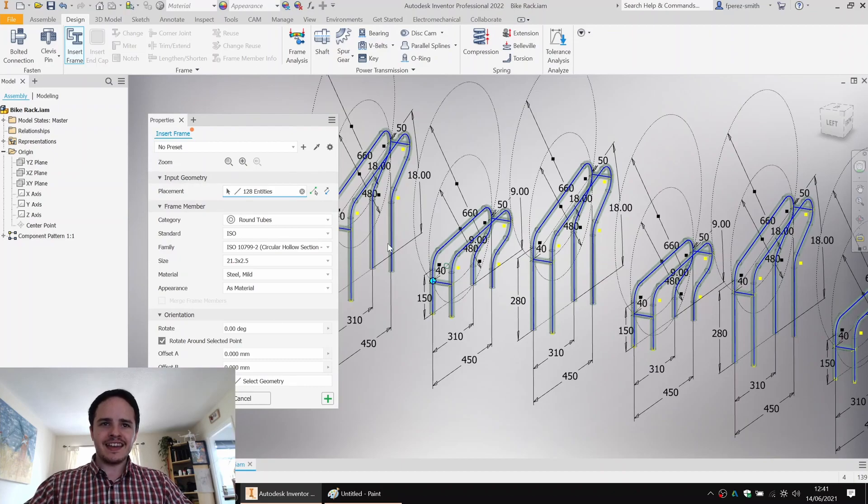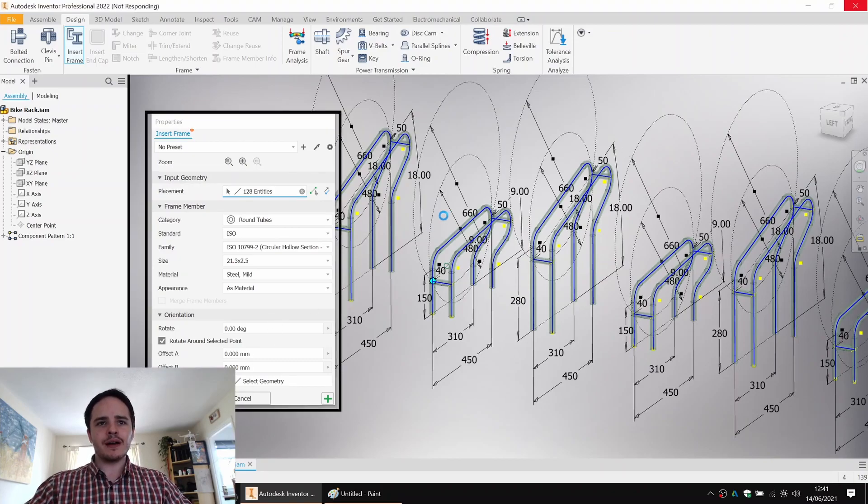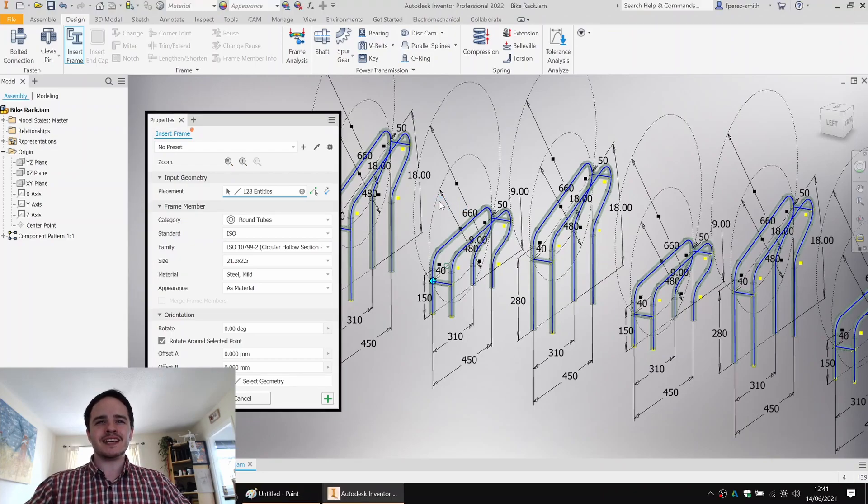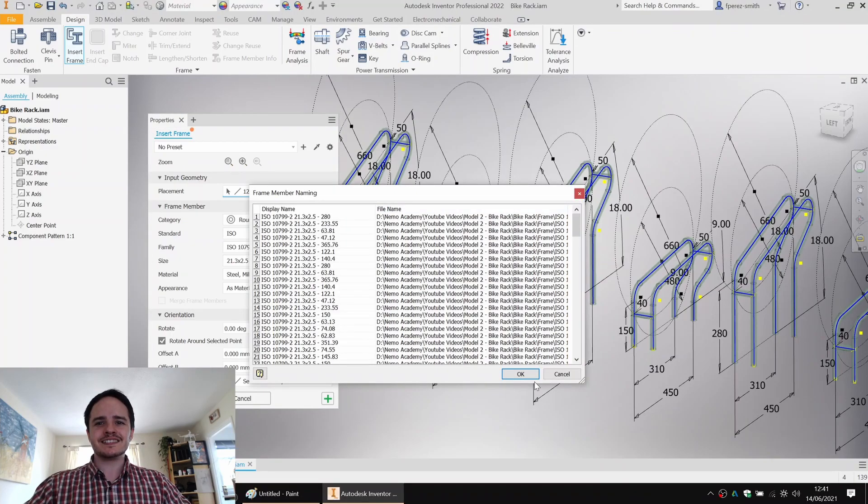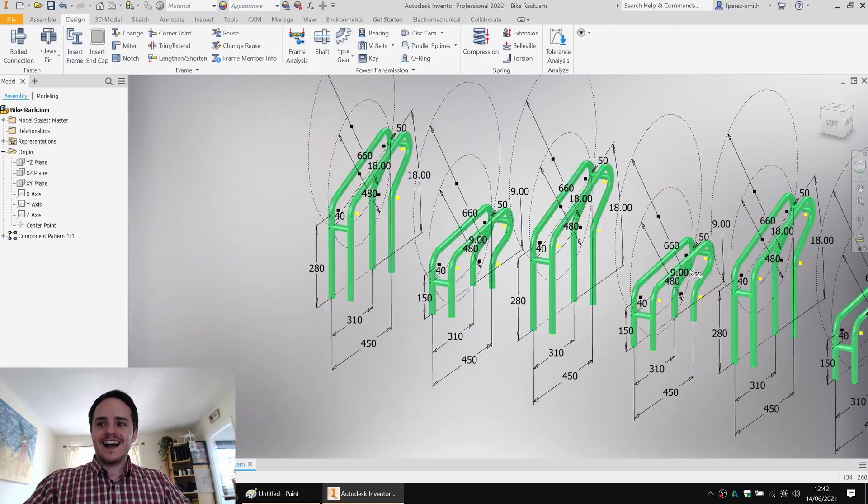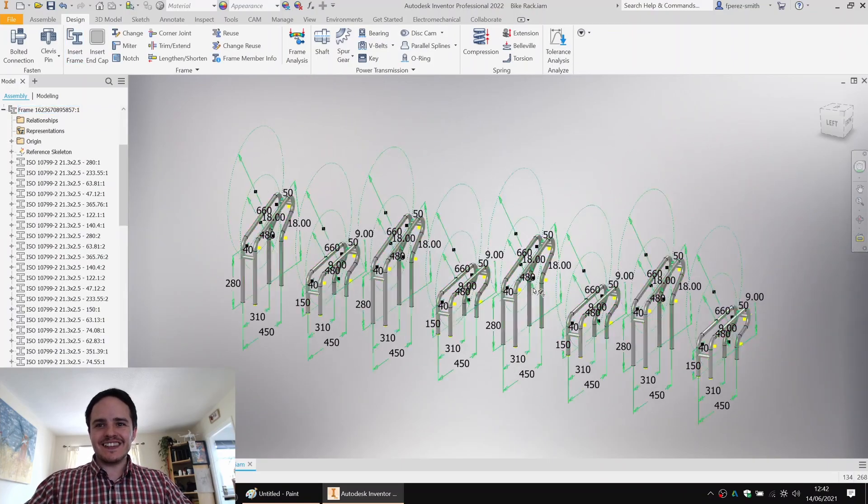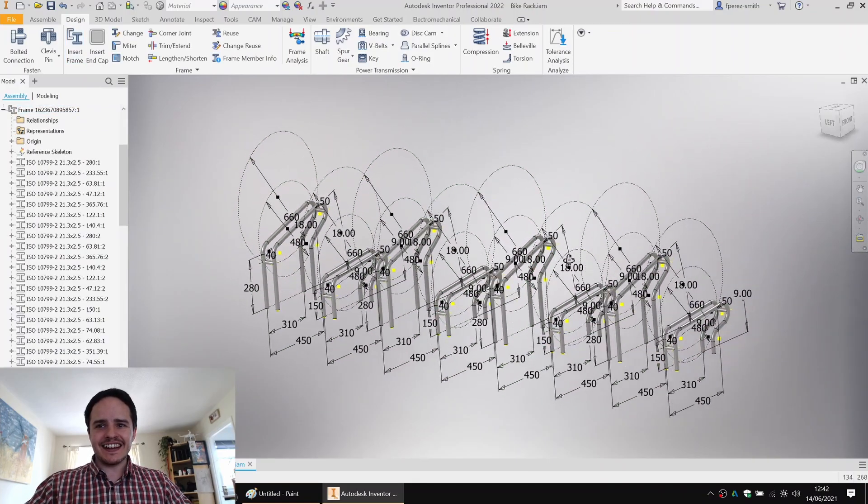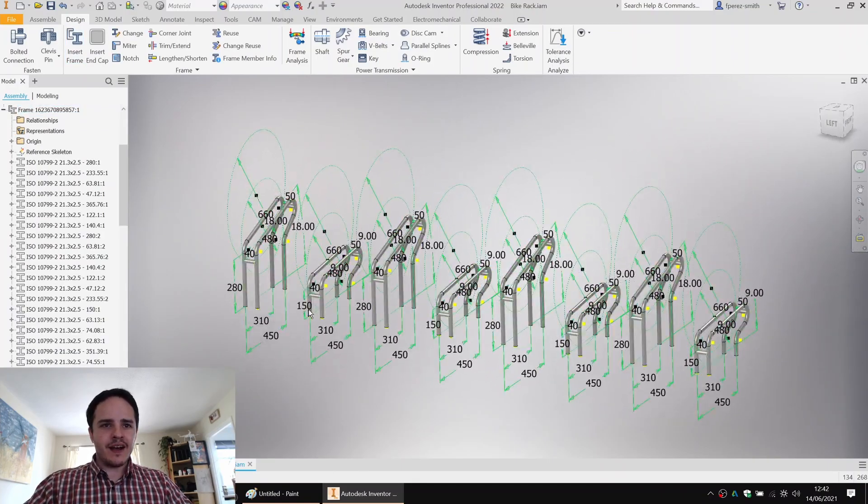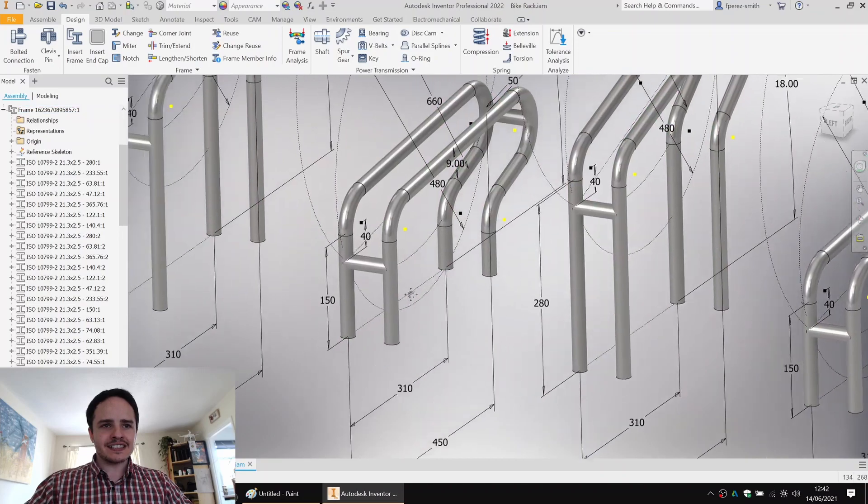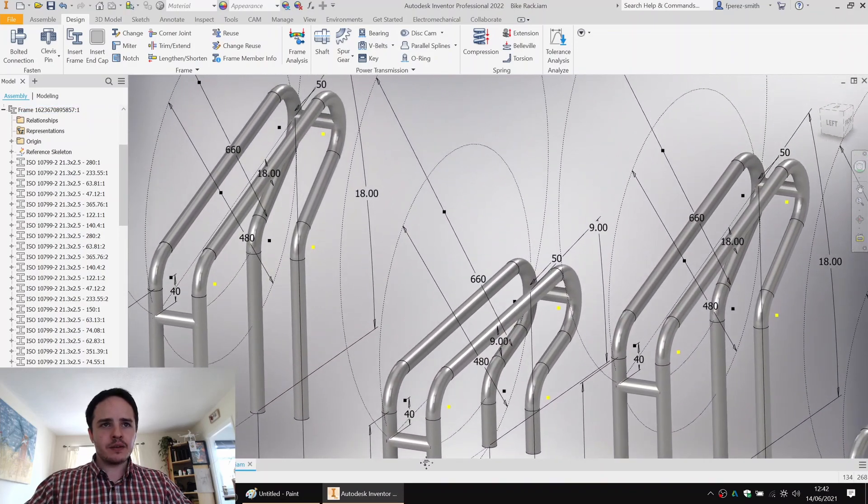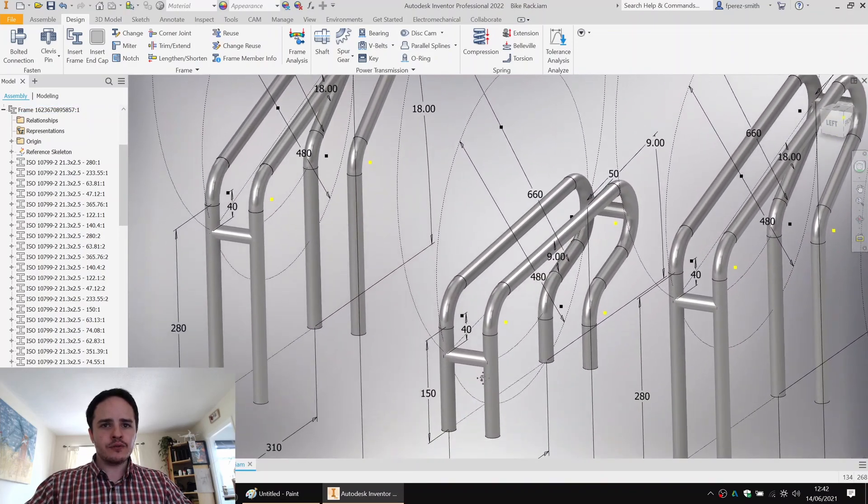And it'll go off and produce those members one by one, populating the skeleton with the frame members that will fit to size. There we go. Yes. Wonderful. Great. Okay, cool. So we've got our skeleton populated with true frame members.